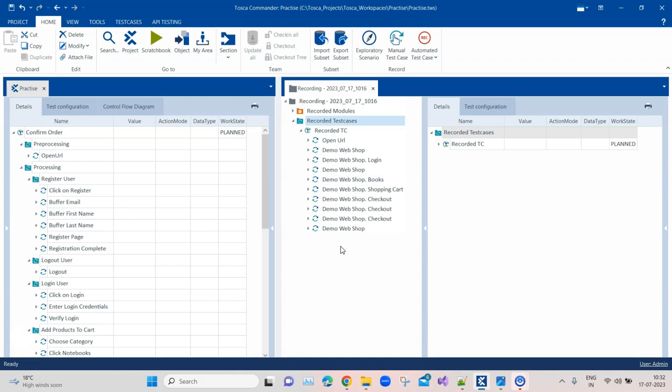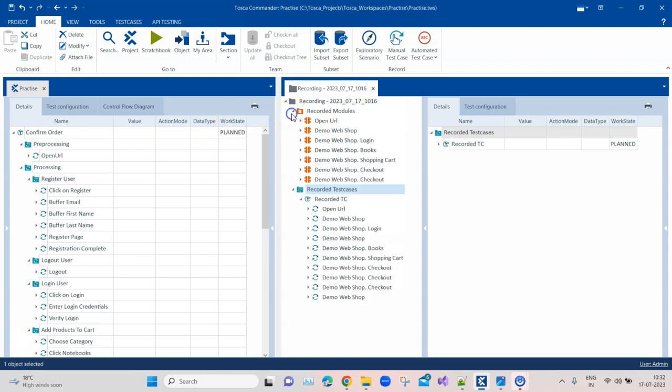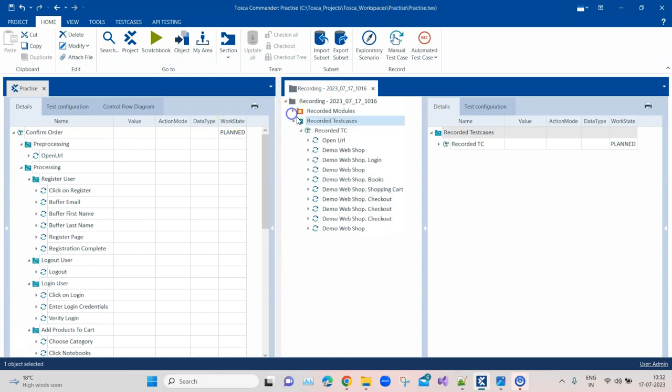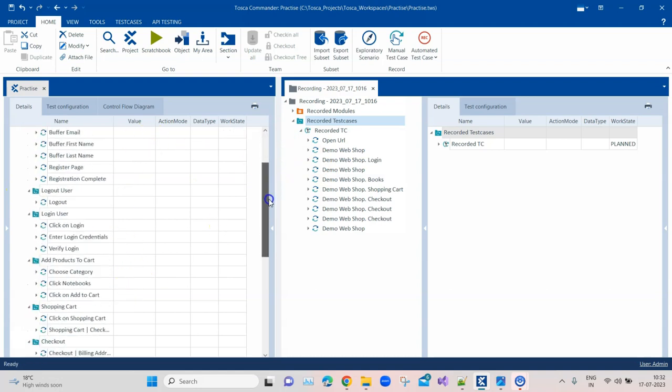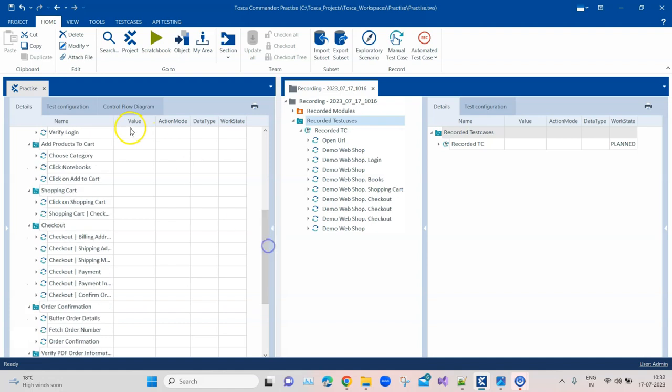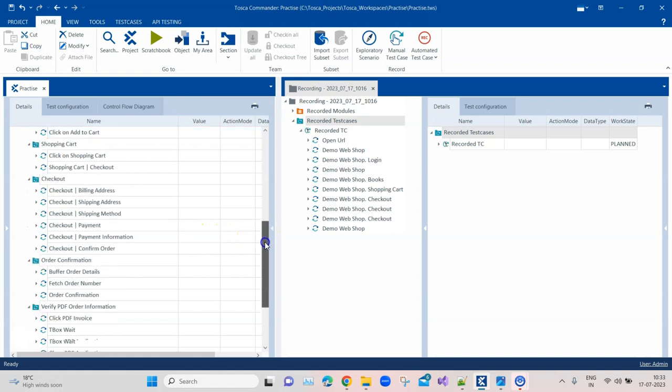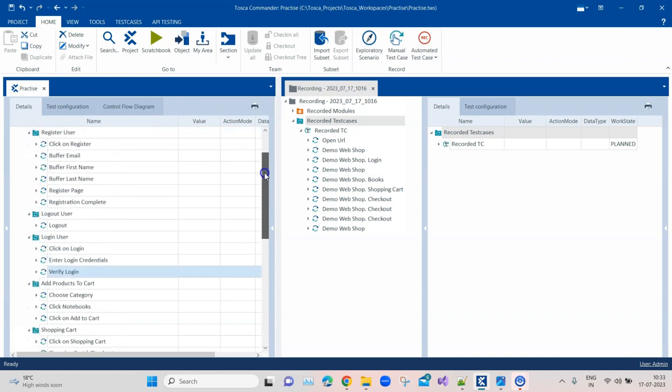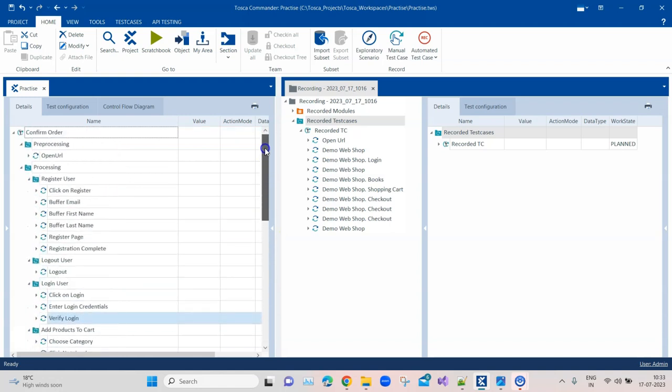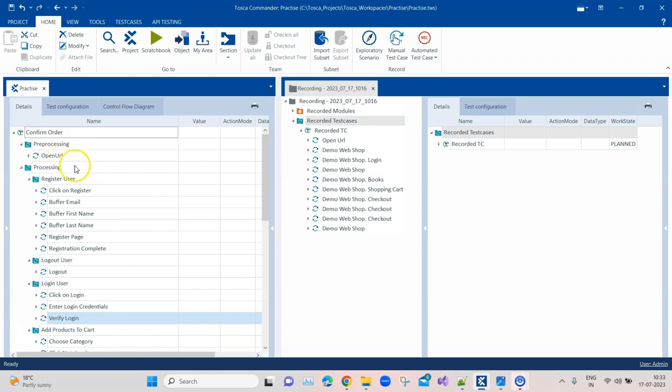Now if you look through on the left hand side, you will see there is a proper order of test steps which are mentioned for each test case. There are folders also which basically group these test steps, and you'll see that they are named properly. Looking at this structure or test case, I can easily follow what's going on in this test case. In the pre-processing I open a URL, in the processing I first do a register user.